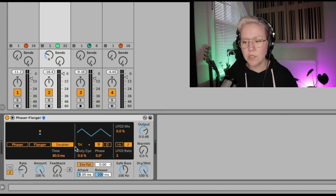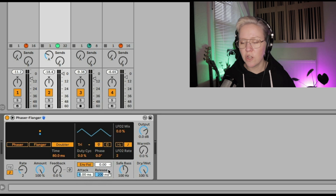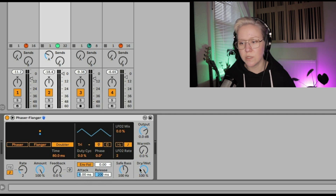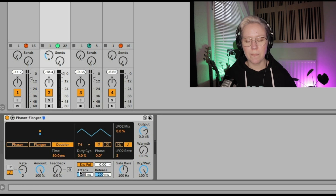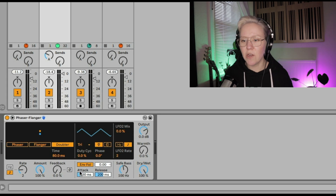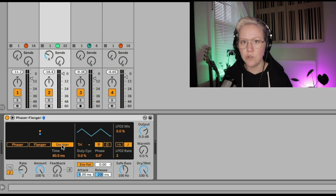I'm not actually 100% sure how to pronounce 'Doubler' — it's like duplicating stuff, right? Then we also have this area for LFOs — LFO 1, LFO 2 — and we have an envelope follower, a safe bass area, and a global area with output warmth and dry/wet. So we have quite a bit going on here. Let's first talk through Phaser, Flanger, and Doubler.